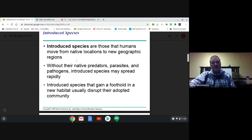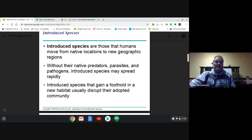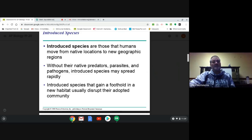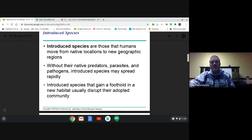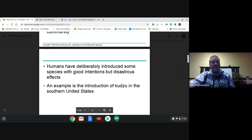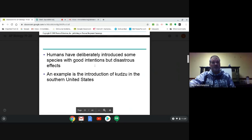Introduced species: basically when you take a species native to one area and bring it into another. In its original area, there were predators and checks and balances. You bring it into a new area, sometimes across the planet, there are no predators, maybe no parasites or pathogens that would limit its growth and spread. It outcompetes local species and destroys diversity in short time.